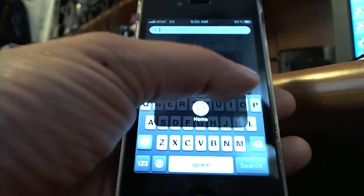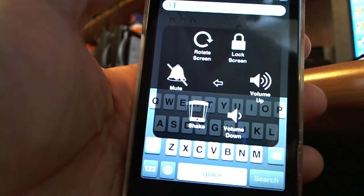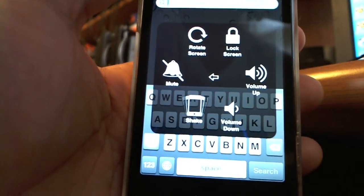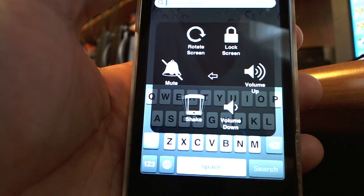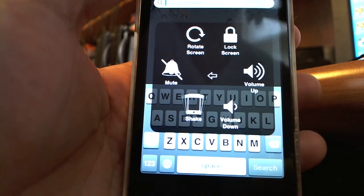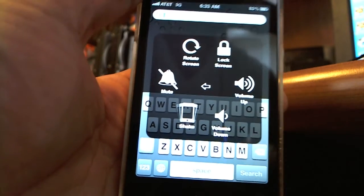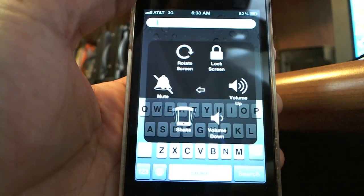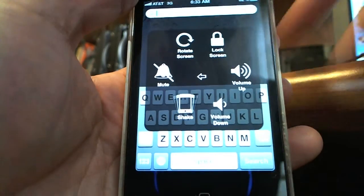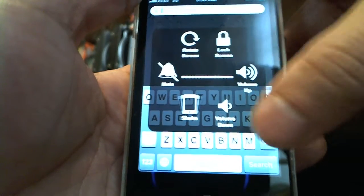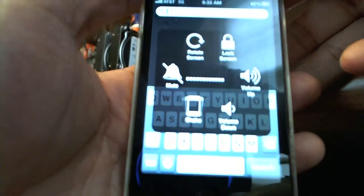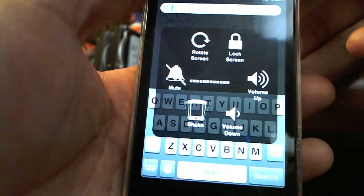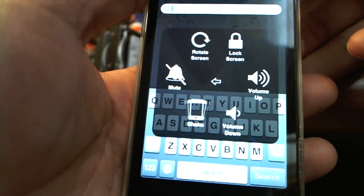If I go to device, now I have access to volume up, volume down, shake, mute, lock screen. So I can volume up, volume down. Let's say your volume controls weren't working. It's another way to access it easily.